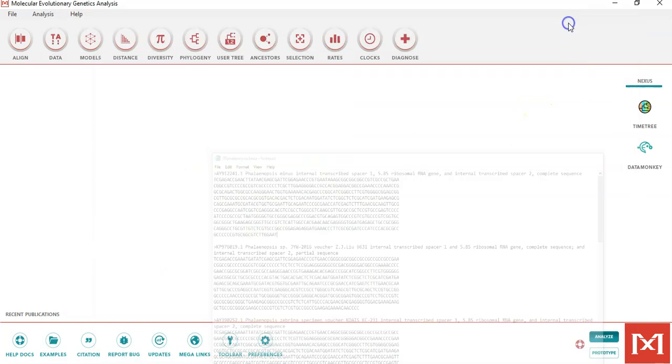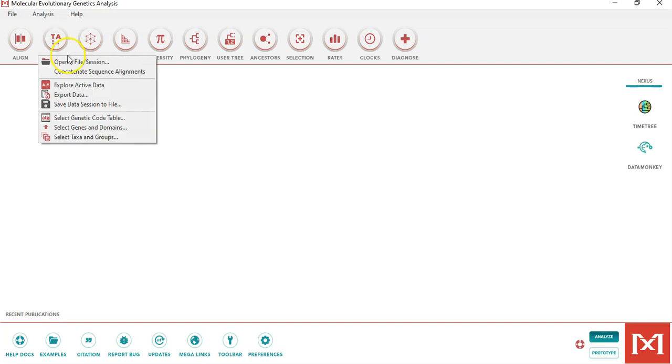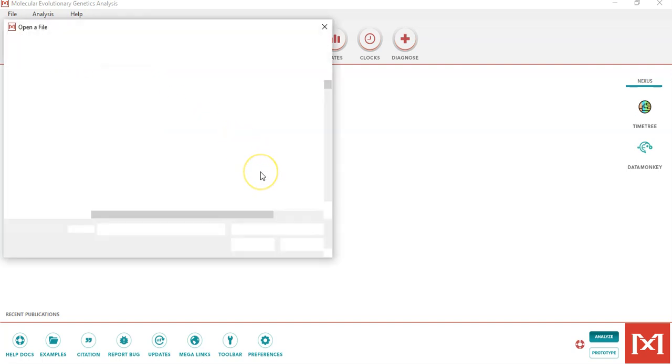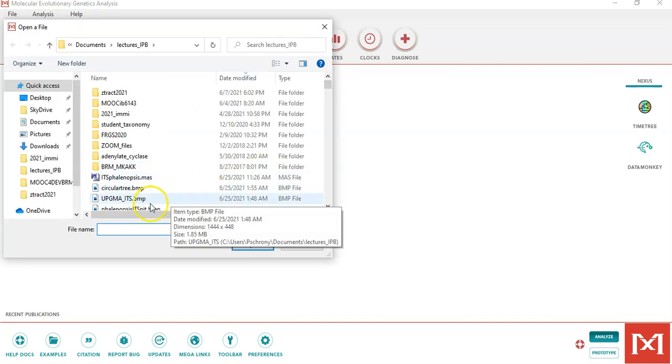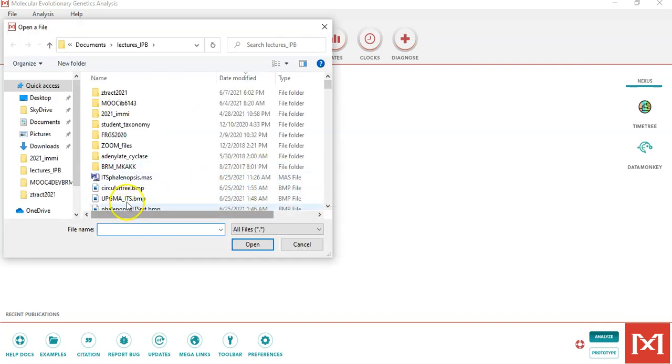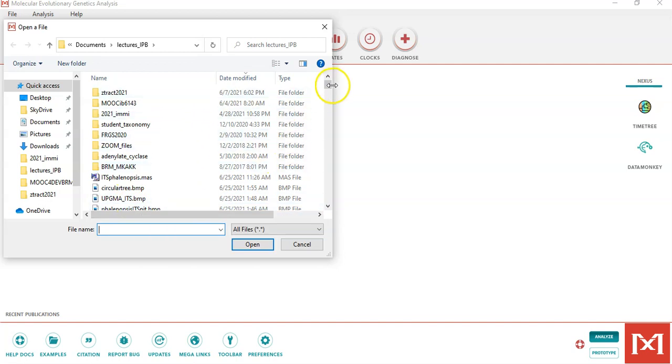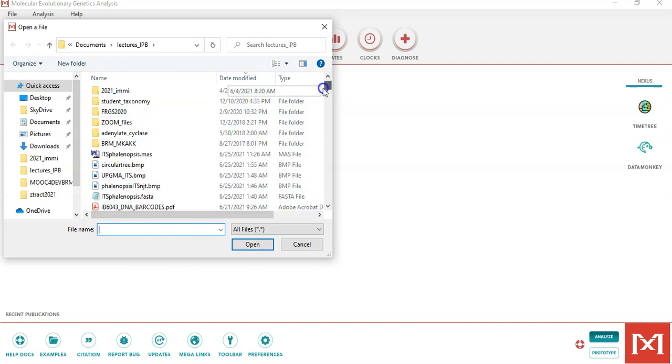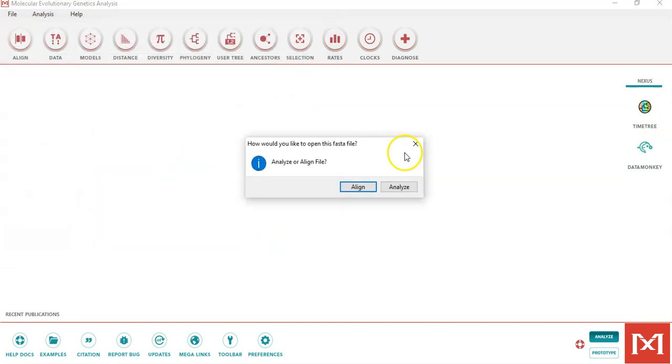The next step is to click on the data icon and open a file or a session. When you select this icon, the software will direct you to the appropriate folder. I have created a folder here and included the sequences within that folder. So I have my ITS Phalenopsis data with a dot FAS extension. I open this file.